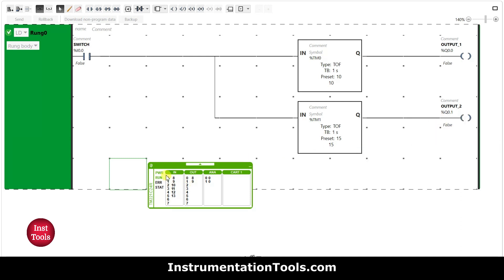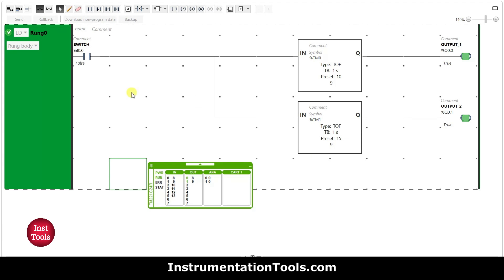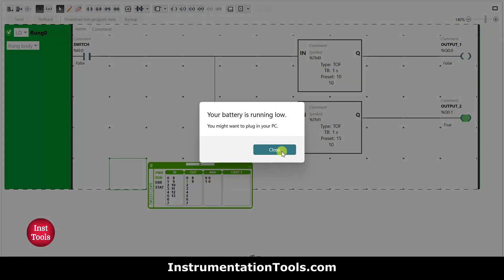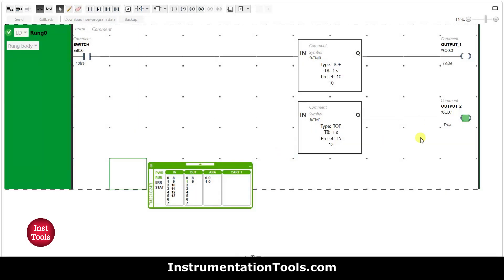So when I turn on the switch, output 1 and output 2 are both on. When I turn it off, the outputs still remain on for some time — output 1 remains on for 10 seconds and output 2 remains on for 15 seconds after the switch is turned off. That was all about this example, thank you for watching.